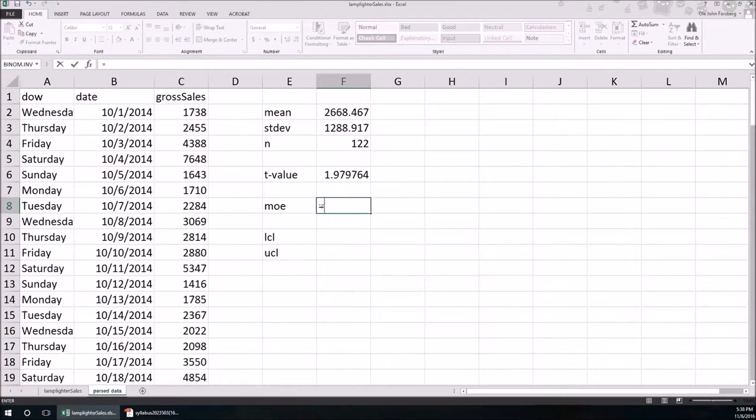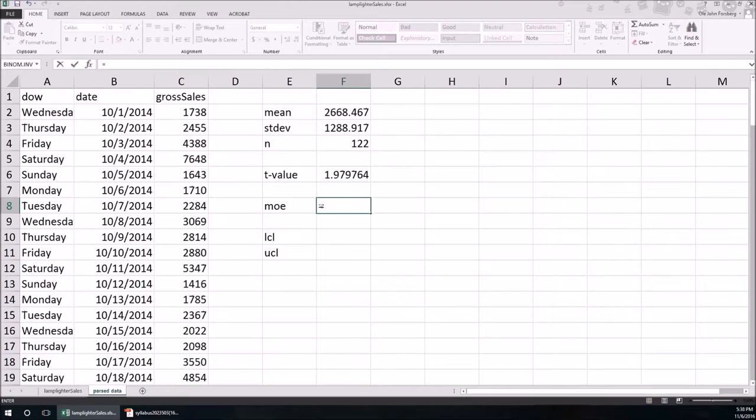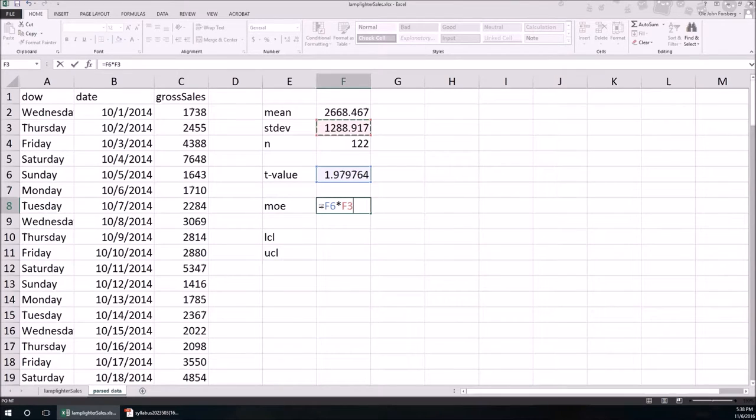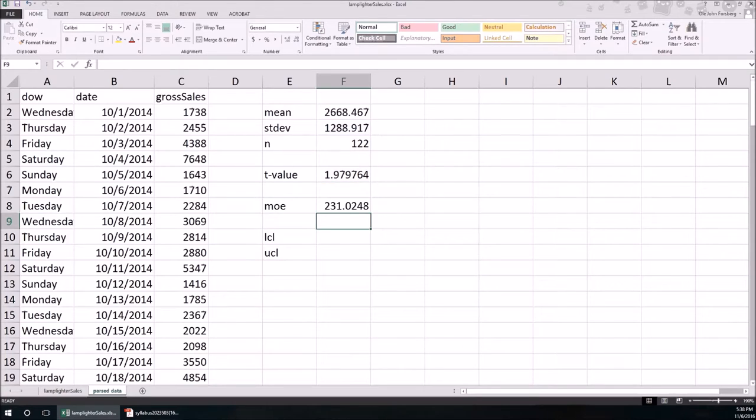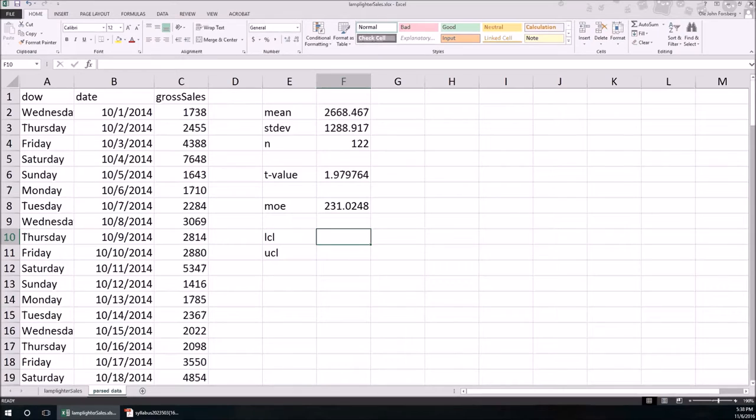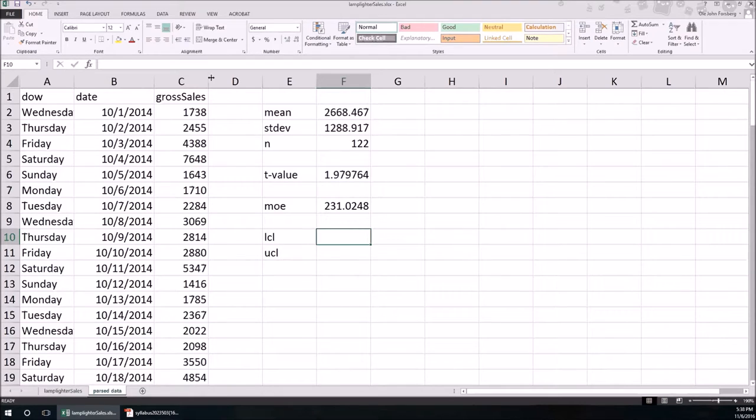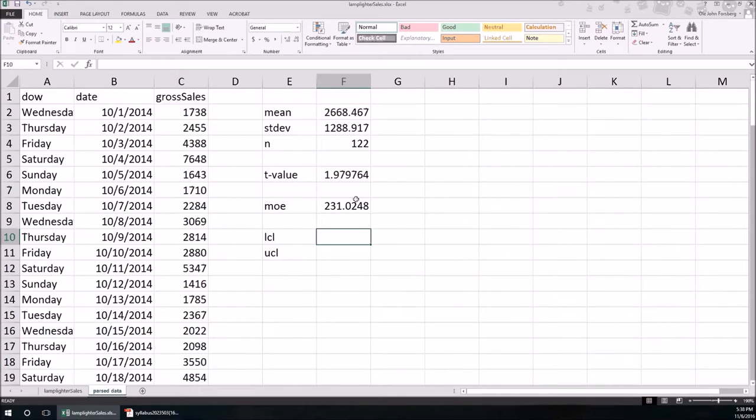Margin of error. Margin of error is everything to the right of the plus minus sign in the formula. This is just equal to the T value times the standard deviation, S divided by the square root of the sample size. So we're 95% confident that the expected gross sales on October 30, 2016 is going to be the mean.